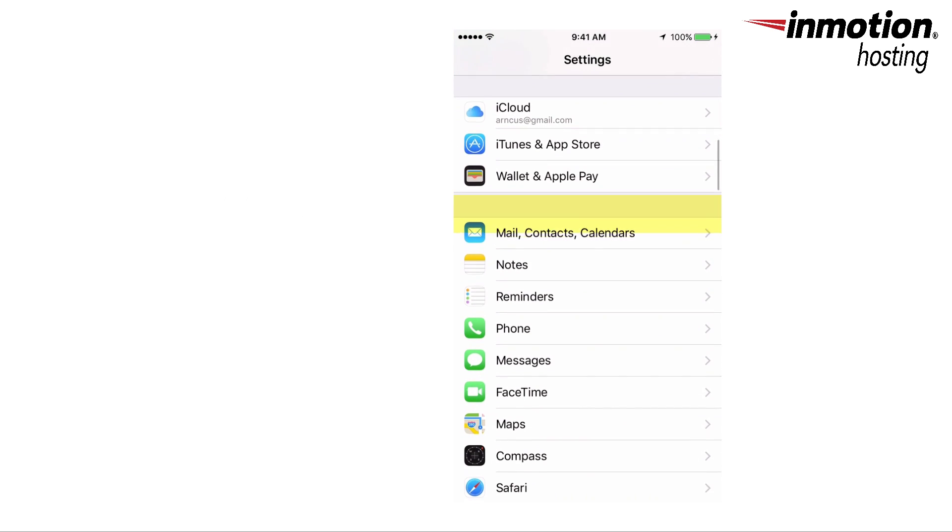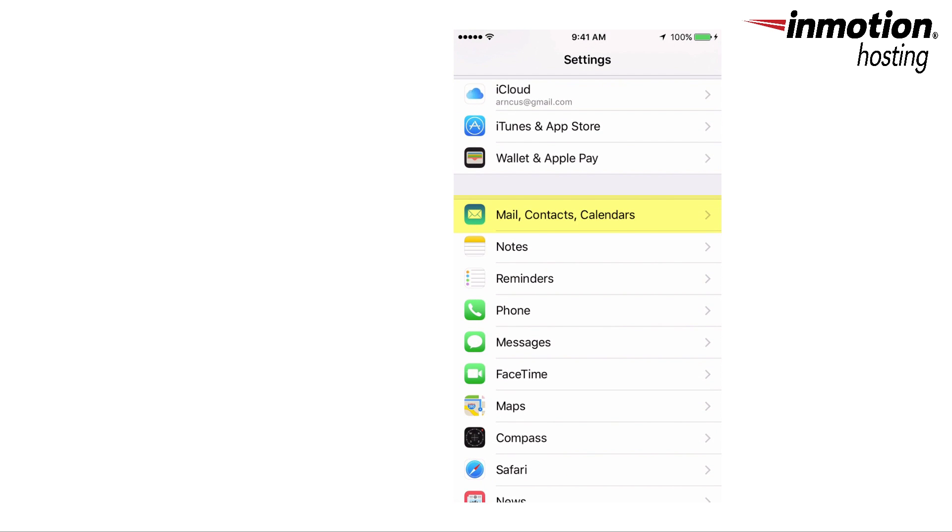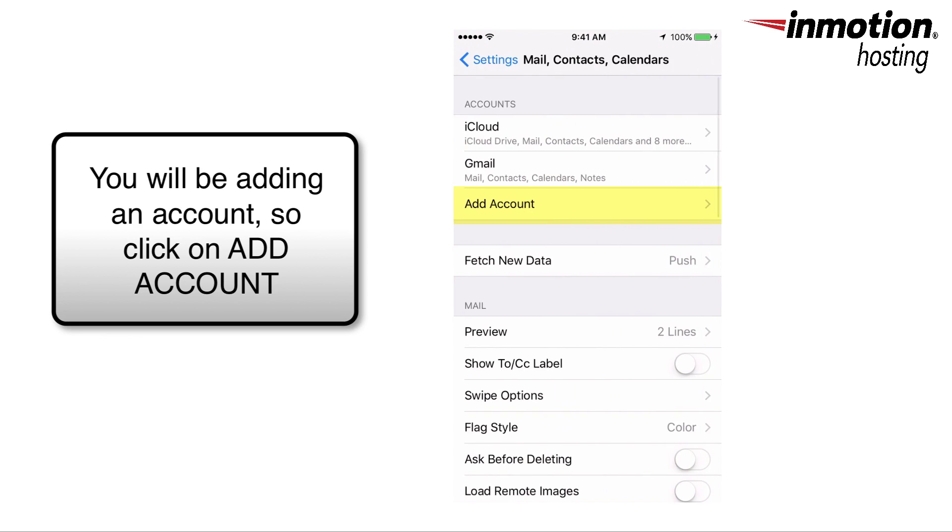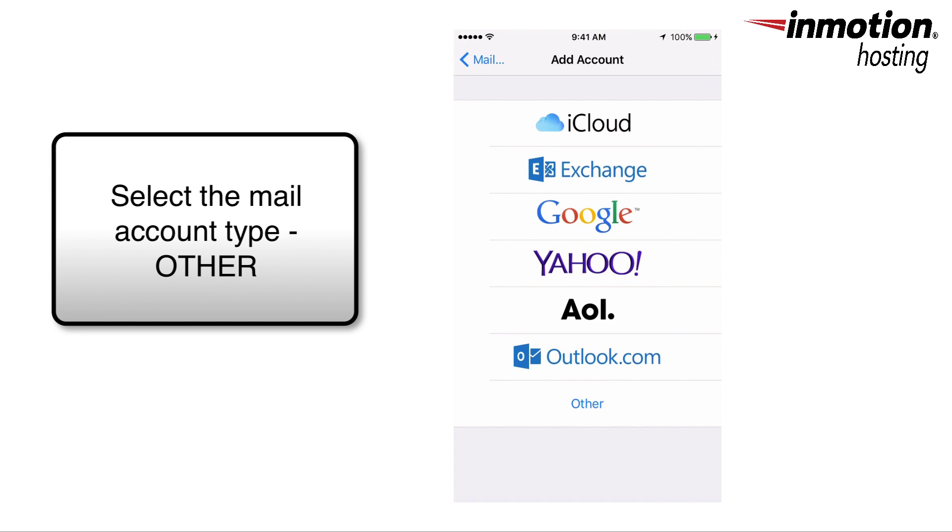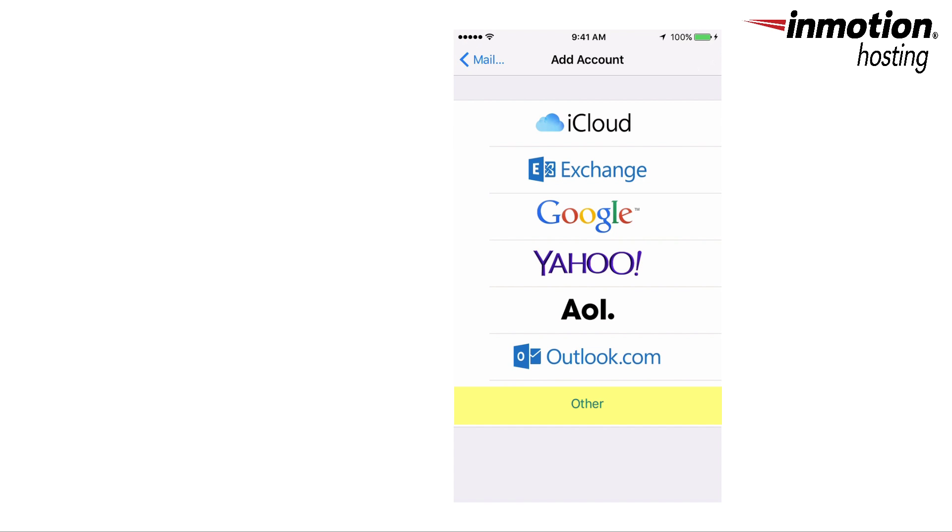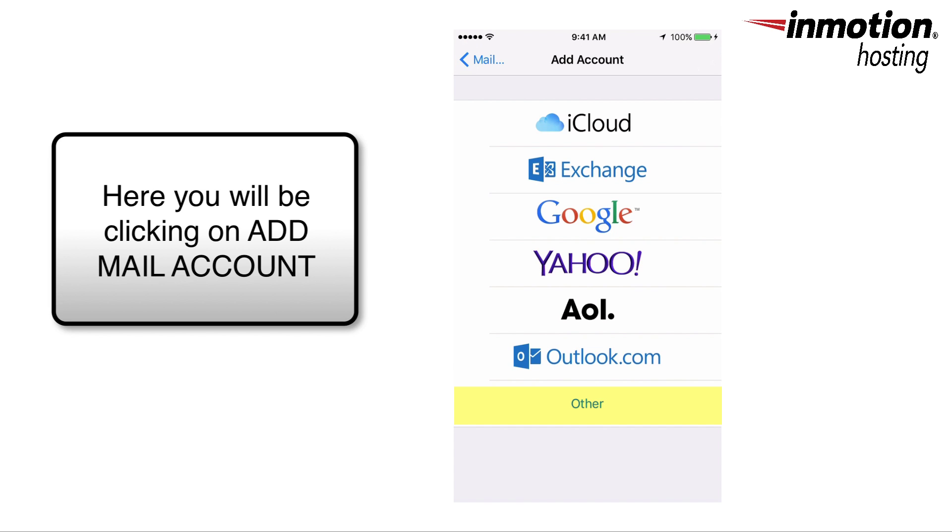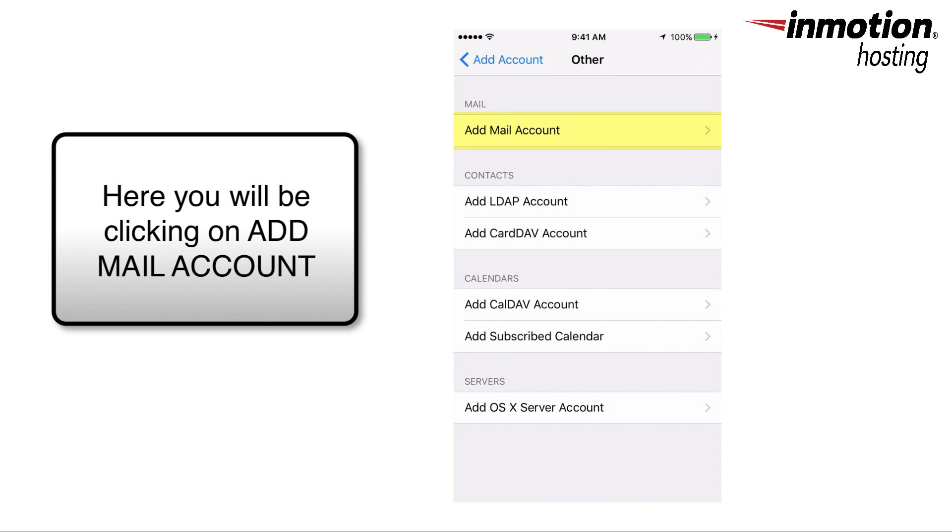Click on that and then here I'm going to add an account, so I click on Add Account. I'll have a list of different types of emails I can set up, but in this case we're going to click on Other and then at the top we're going to click on Add Mail Account.